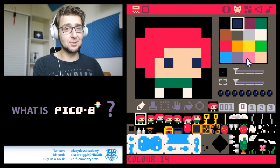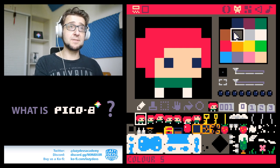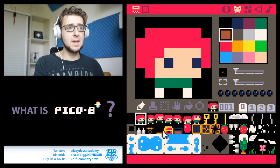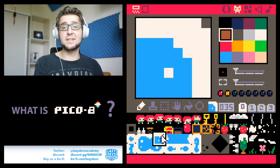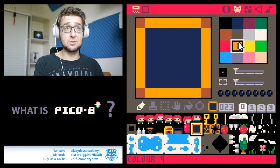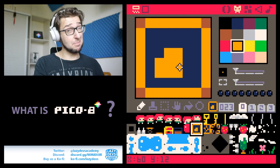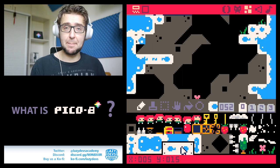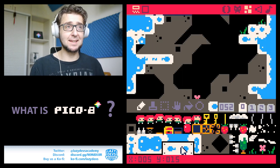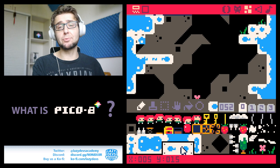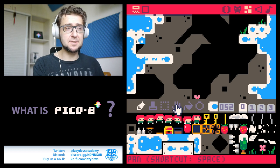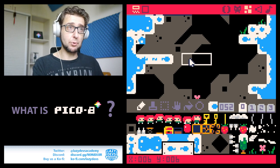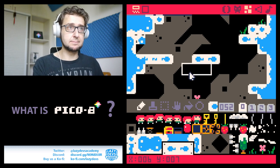This is the sprite editor. You only have 16 colors and 256 sprites, so you better make them count. This is what the map editor looks like. Here you can create your own levels using the sprites you've drawn.